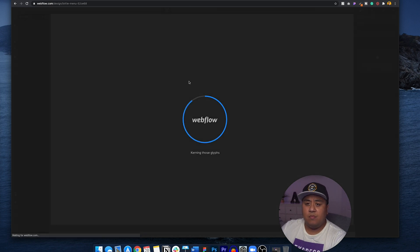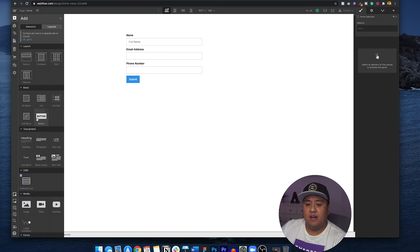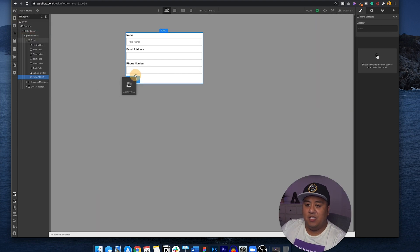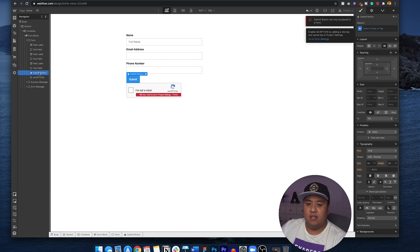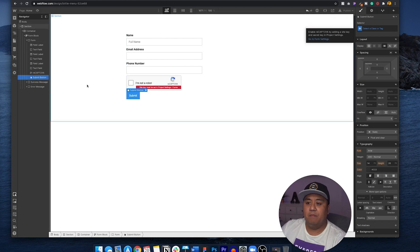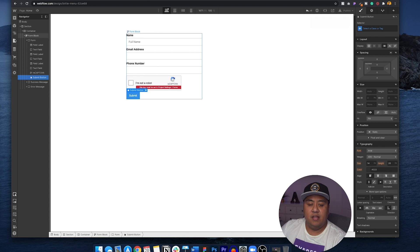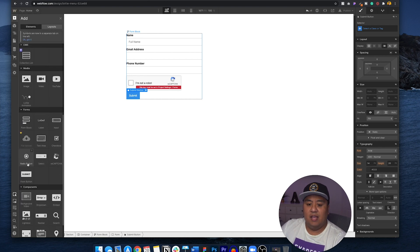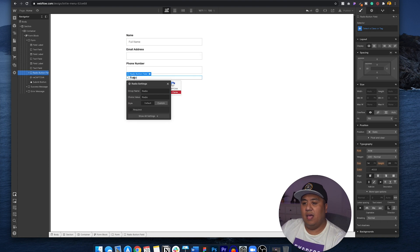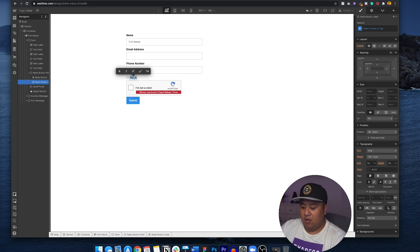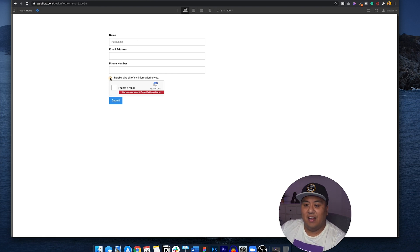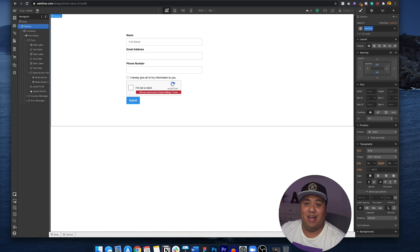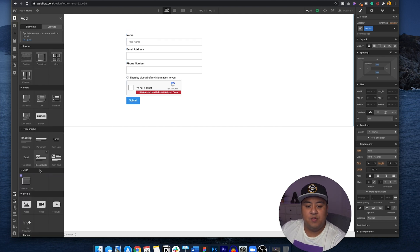You can add many things to this form — it's super easy. For example, you can add a captcha to make sure no bots come through. Put it under the submit button. You can even add a radio button and say something like 'I hereby give all of my information to you,' and then someone can click that. You can also make it required so they have to check it before they can submit. There are so many options — I encourage you to play around with this.